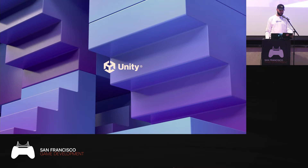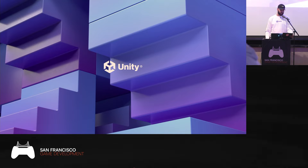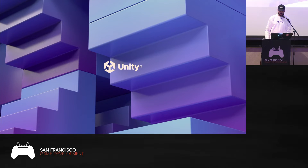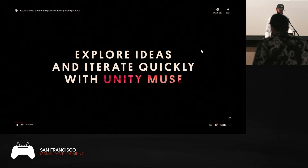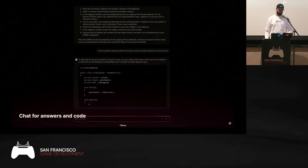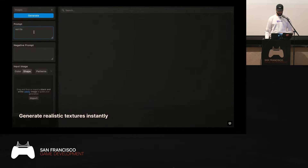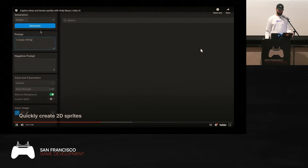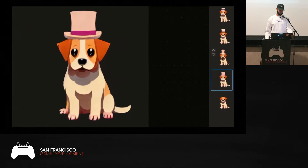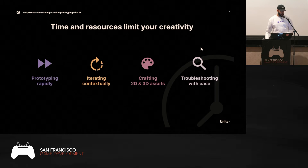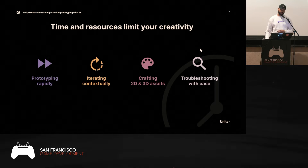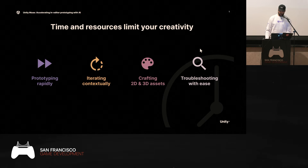Let's do a quick refresher of what we announced last year. For those of you who don't know what Muse is, it's a collection of creation tools for game development that use generative AI to help you turn your ideas into prototypes faster. The features we are developing can be used to speed up prototyping, generating assets, unblock you in your creation process, so that you can bring your vision to life within the context of the Unity editor.